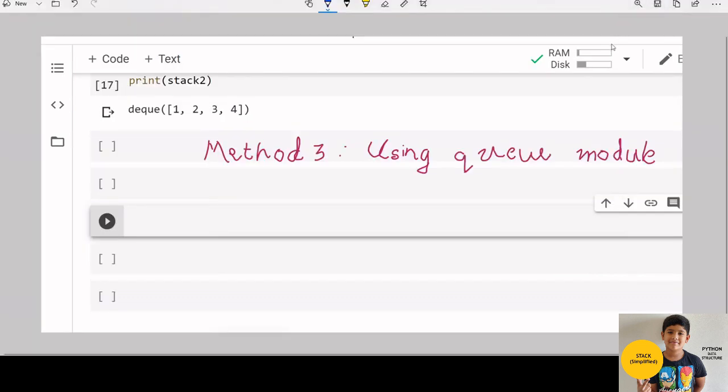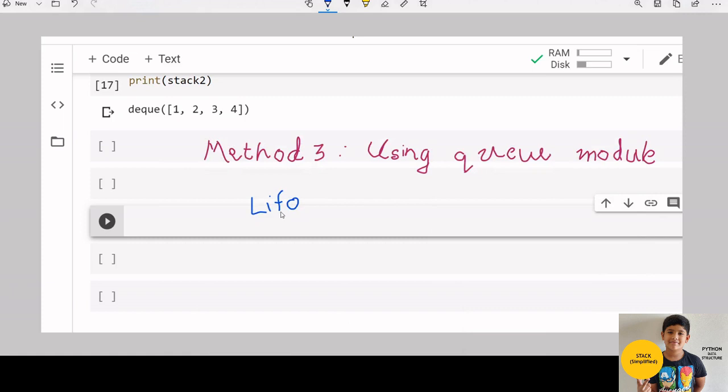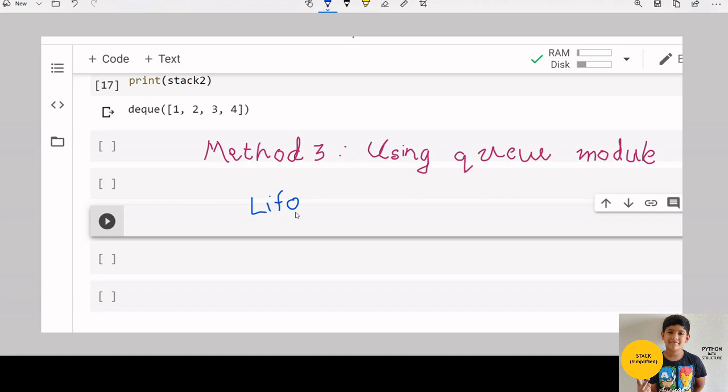Now let us move on to the 3rd method using queue module. We need to import lifo queue from the queue module. But we cannot use append and pop here. We need to use put function for adding something and get function for removing the last item.